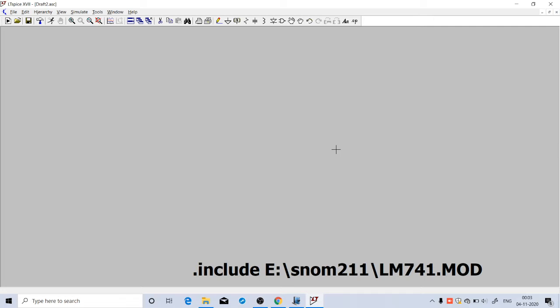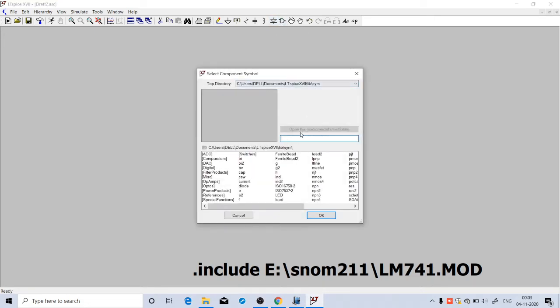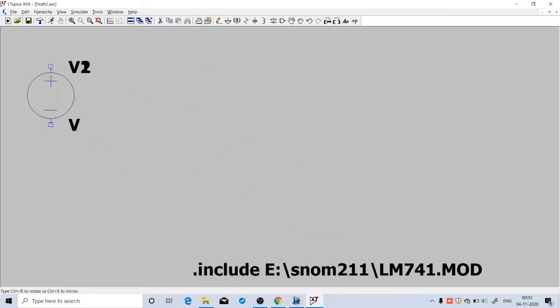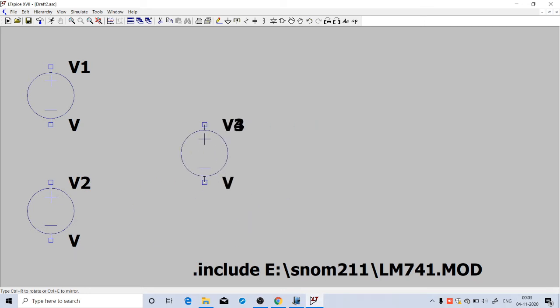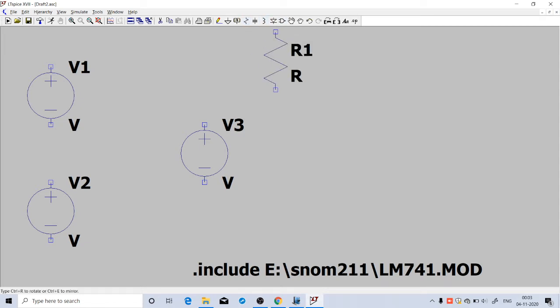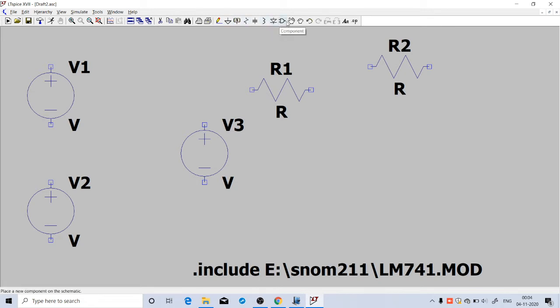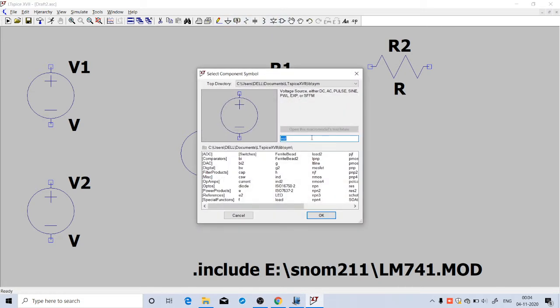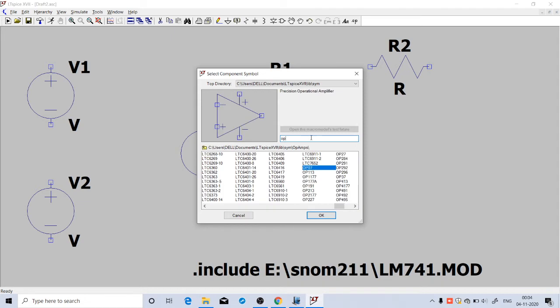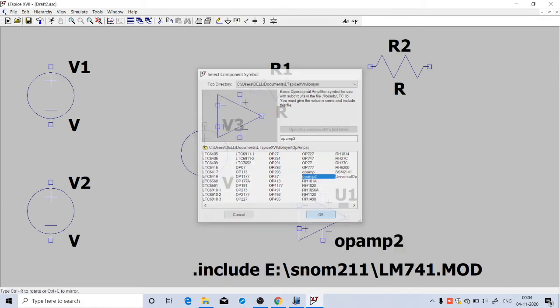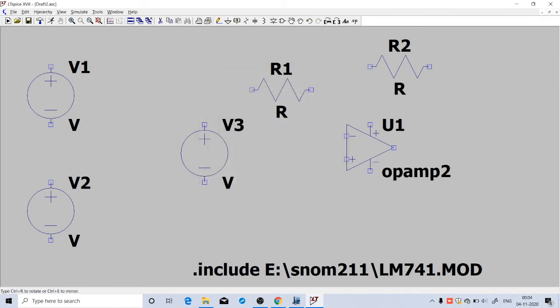Now we will take all the required components from the library. Go to the library. We need two voltage sources, so I will place one voltage source here, one here. Then we need a signal source. Overall, we need three sources. Then we need two resistors. Control R to rotate the resistor. Then we need an operational amplifier, so go to library and search for op-amp2. Select op-amp2, click OK, and place it here.